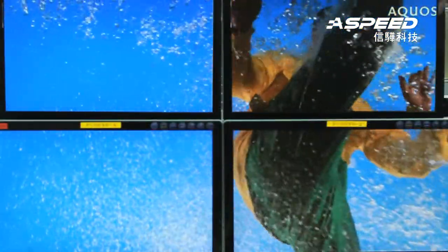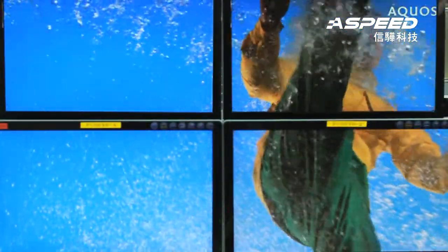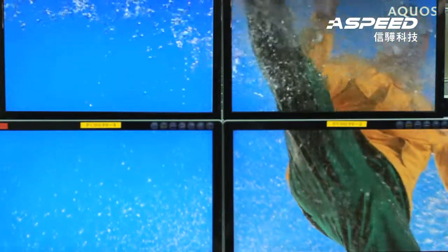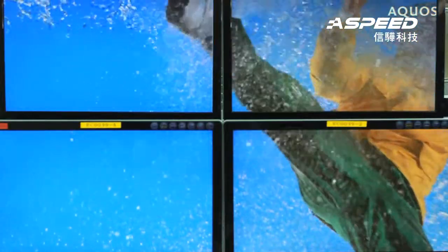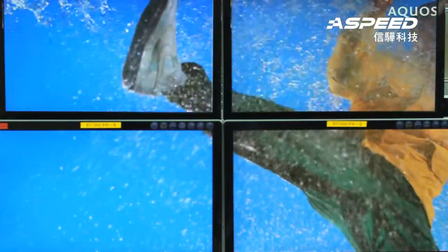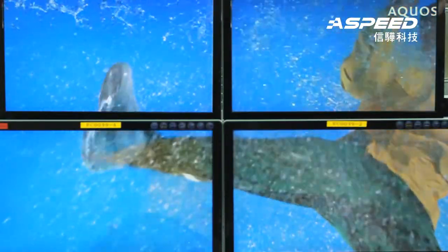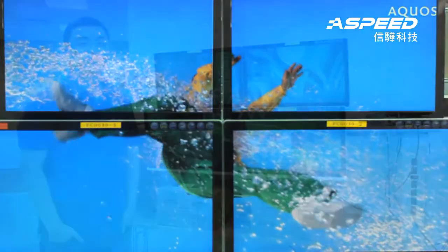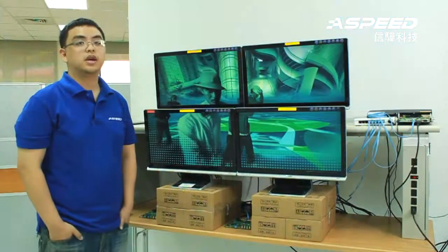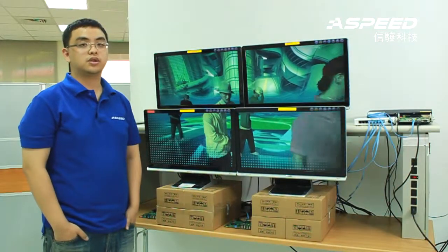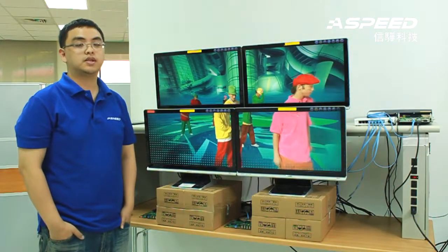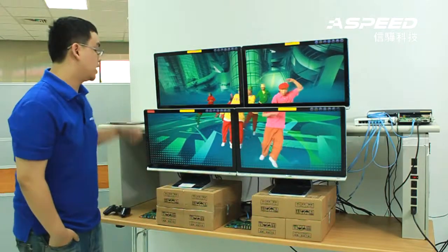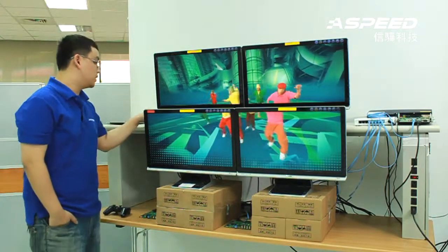The current demo is set up using AST1500 host PCB and four client PCBs with four regular monitors. AST1500 can be set up as multicast mode, which I can show you here.